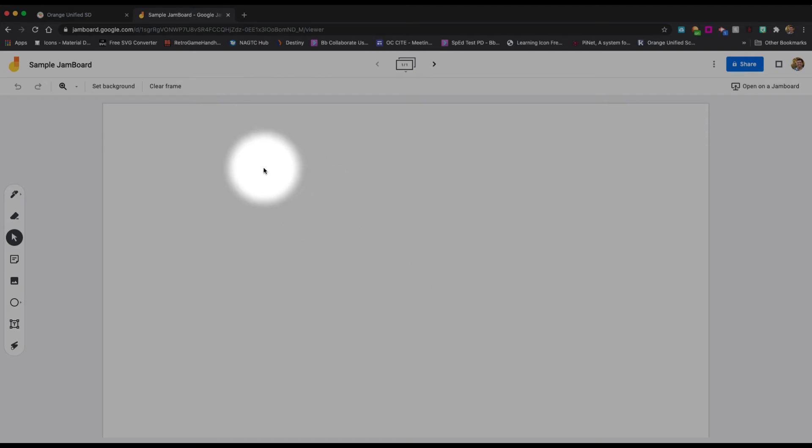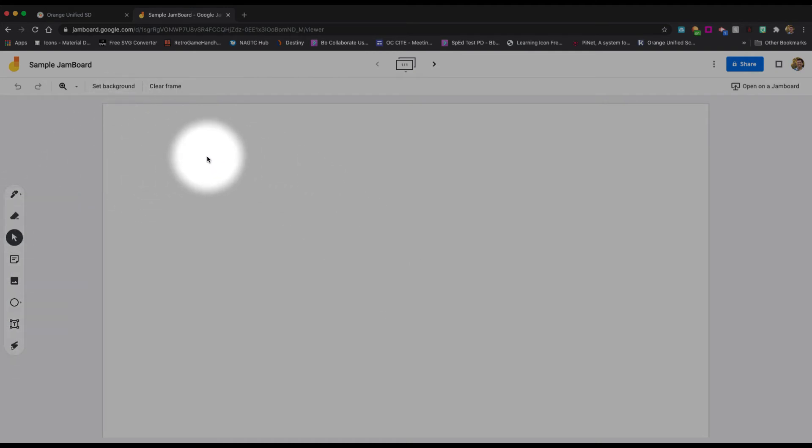Now, the nice thing about this—by the way, we're going to go over these tools in the next tutorial—but the nice thing about the Jamboard is that it hopefully looks and feels pretty similar to any other kind of Google Doc.